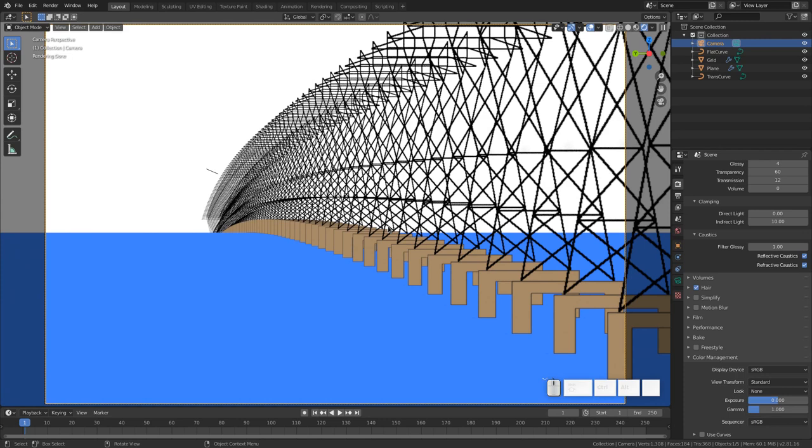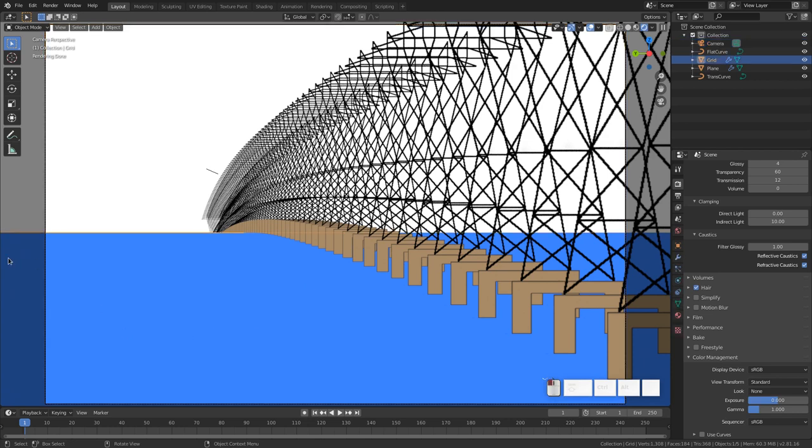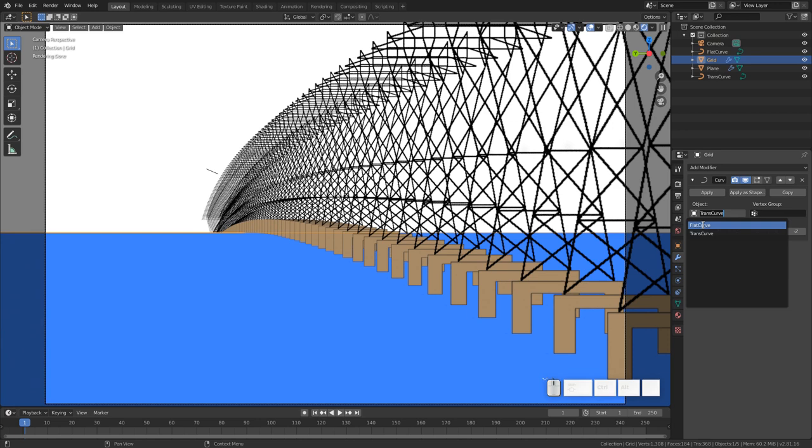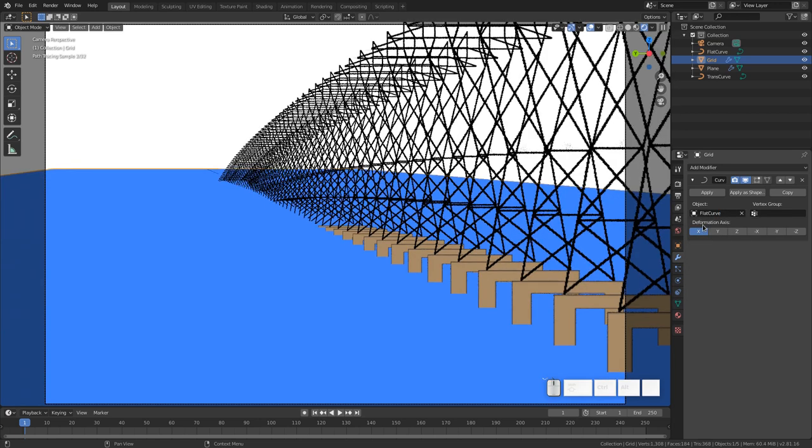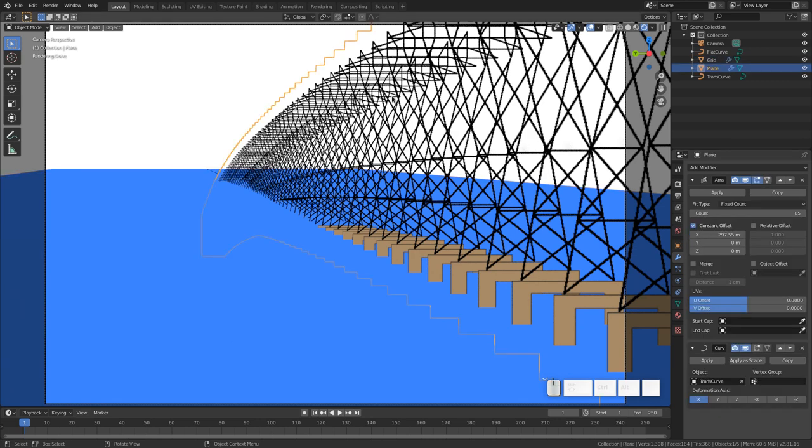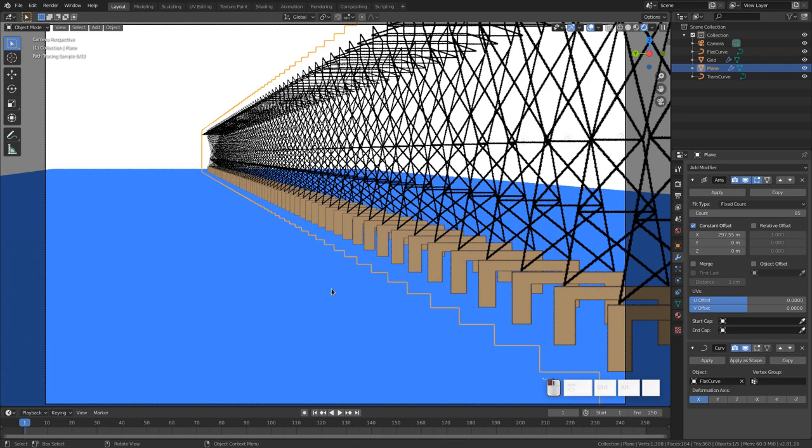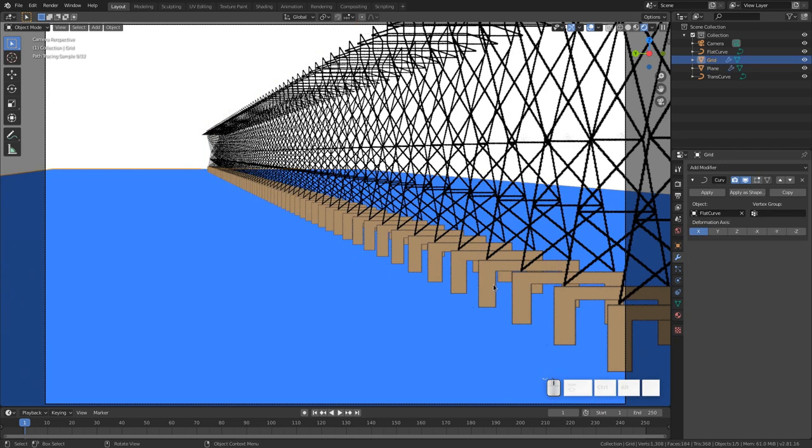It's possible to adjust the modifiers to see what it would look like if the Earth was not curved. Let's start with the water. So we'll click on the water and go to its modifiers, over here in the Modifiers tab. And see here where we selected the object, the trans curve? If we instead selected the flat curve, then you see the water appears to be quite a bit higher up. And the transmission lines go down into the water. And likewise, we could do the same thing for the transmission lines. We go to its curve and change that to flat curve. And see that that's what it would look like if the Earth was not curved. So, quite a profound difference.